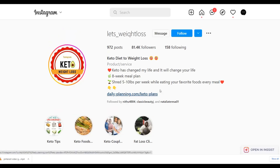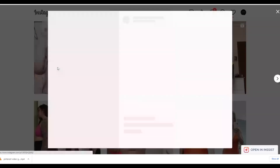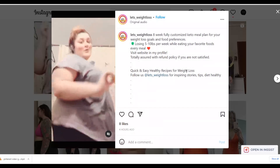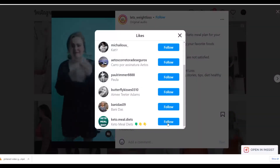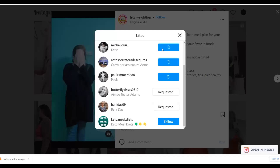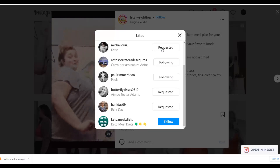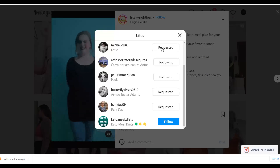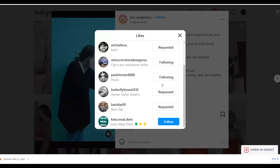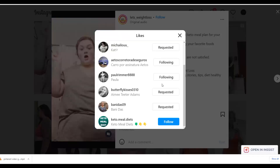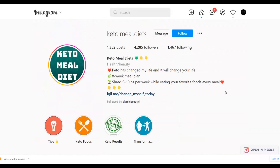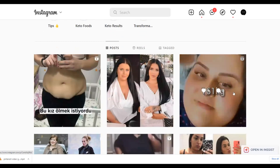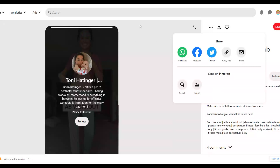To get your initial followers, go to similar pages in your niche and look at their latest posts. Follow the people who liked those posts — they're already interested in weight loss and fitness content, so many of them will follow you back and watch your videos, and some will buy your affiliate offer. Once you get a video that blows up, you won't need this follow-for-follow method — you'll be getting organic followers every single day automatically.